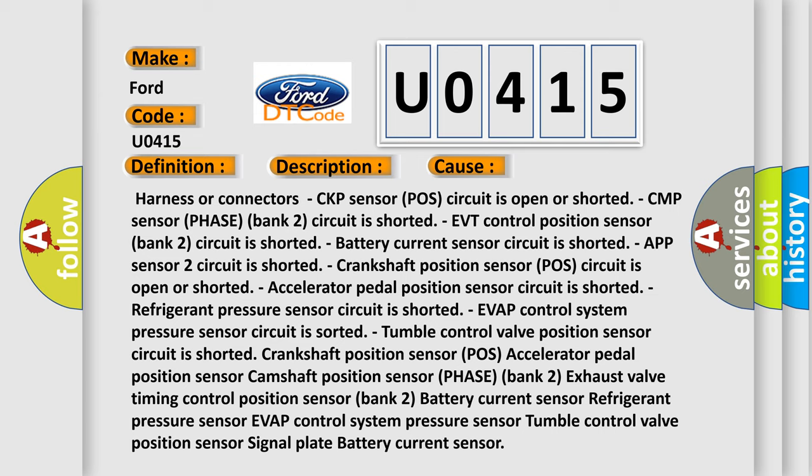Crankshaft position sensor POS, accelerator pedal position sensor, camshaft position sensor phase bank 2, exhaust valve timing control position sensor bank 2, battery current sensor, refrigerant pressure sensor, EVT control system pressure sensor, tumble control valve position sensor signal plate, battery current sensor.